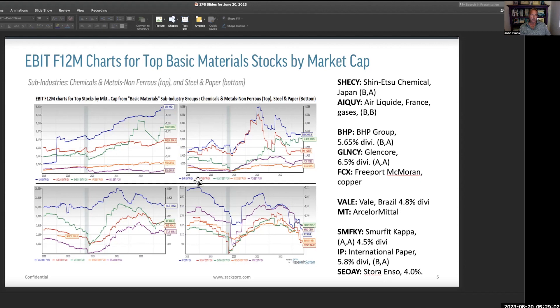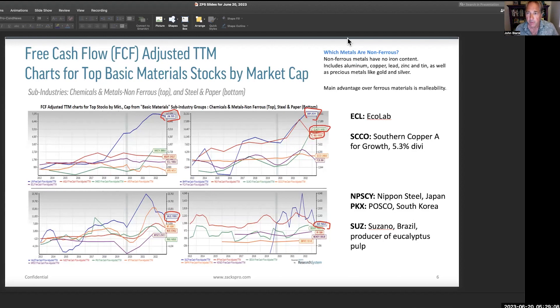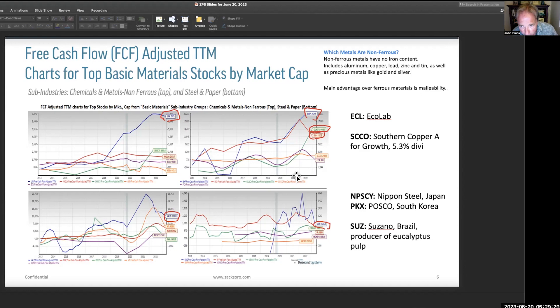Free cash flow adjusted margins. I want to point out what non-ferrous metals are: there's no iron content — these are aluminum, copper, lead, zinc, and tin, as well as gold and silver. They are malleable. Here we've got free cash flow — Linde is at the top. BHP, Glencore, and Rio Tinto are really strong. Look at those free cash flow charts — these are really doing quite well. Vale is too, though it's rolled over a bit since iron ore peaked a year or so ago, but still a very strong stock. These are strong operating businesses — they do support the dividends, particularly Glencore and BHP. Linde is a stock that's been on a momentum run for some time.